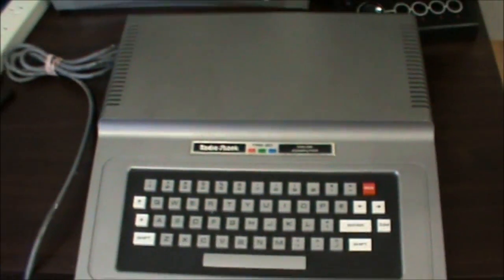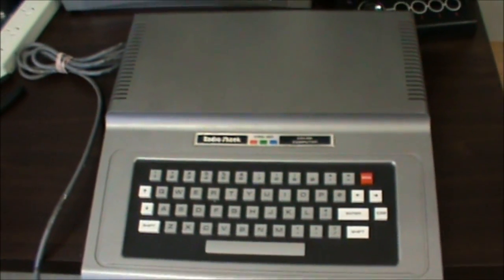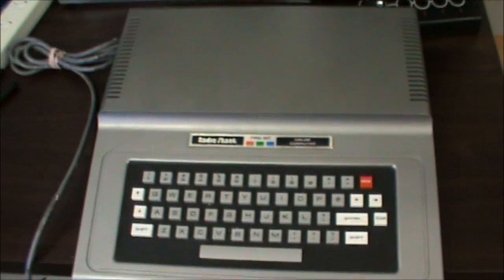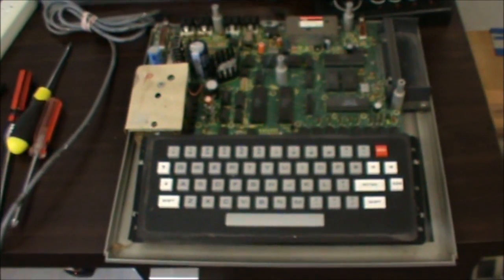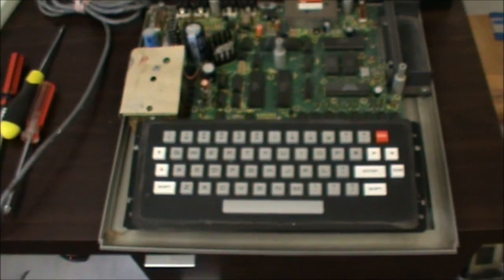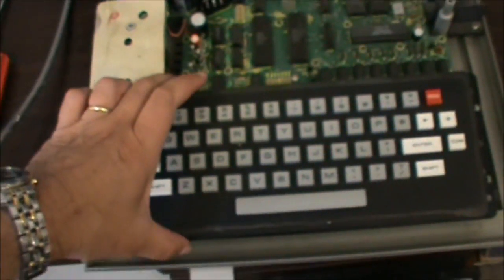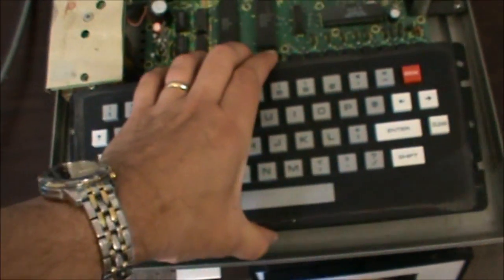Right, so first thing we need to do is get the machine open and see what we've got inside. Okay, the lid comes off without any wires attached to it which is always nice and here's the keyboard unit here.